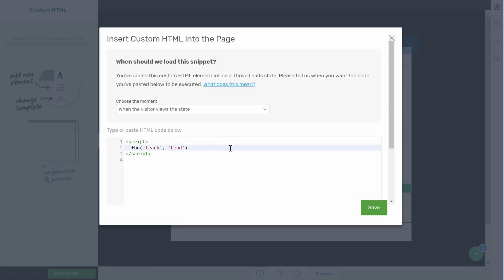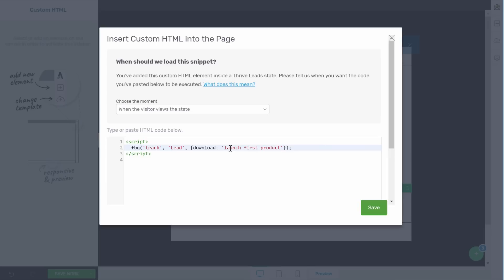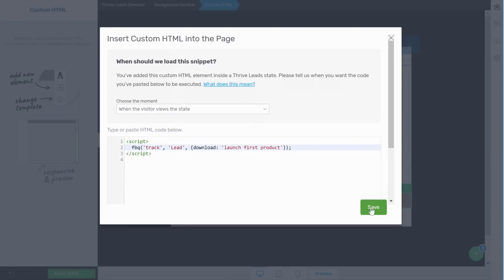Now one thing that I like to do is adding a custom parameter in there because that would allow to actually know for which download that people signed up. So in this case we can add this parameter, so for example we can call this download and this would be a launch first product. Now adding this type of parameter will allow you to be even more granular with your retargeting. So let's save this.